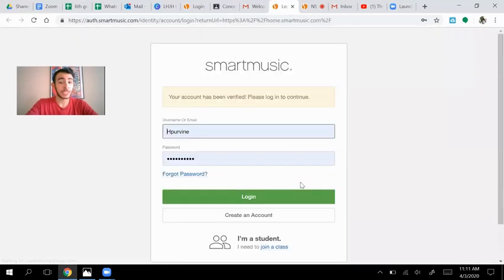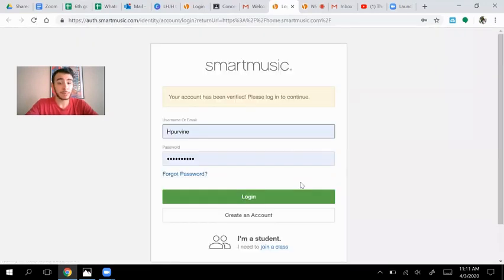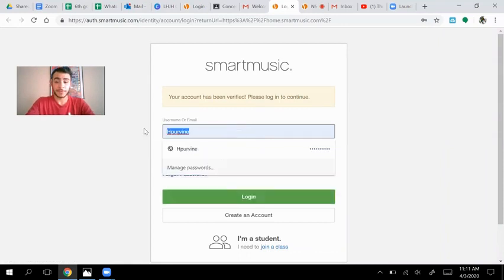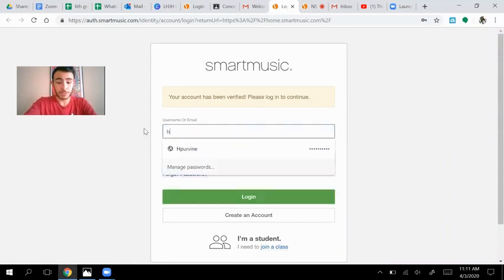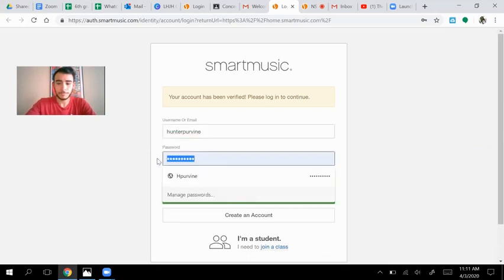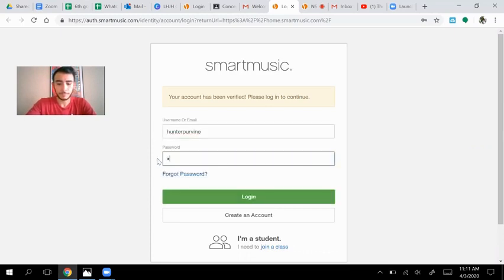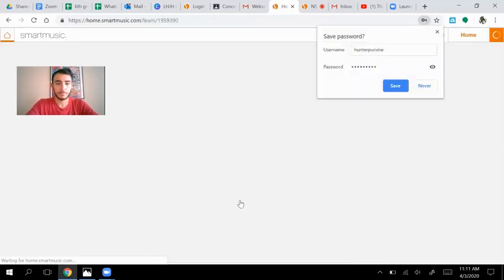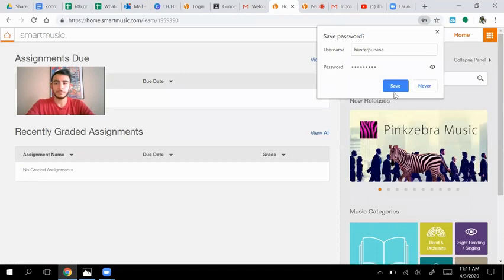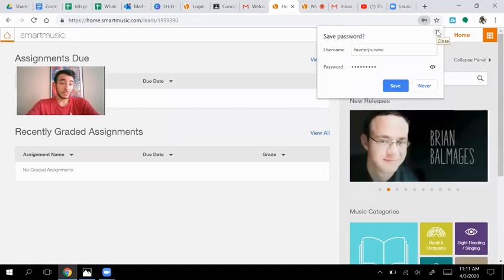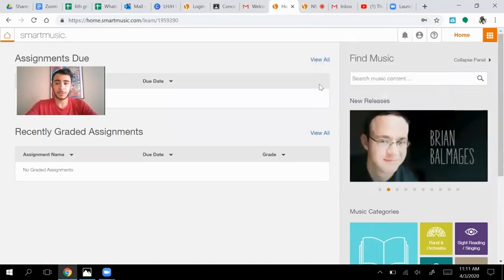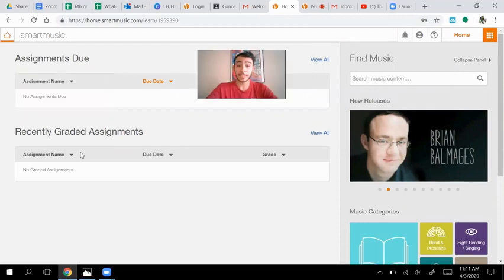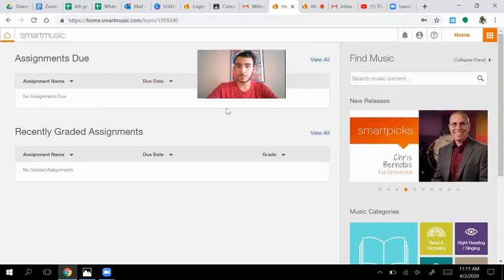Once you're done with that, it should take you right back into smart music. And you just have to re-log back in. So to log back in as if I was a student, I might save my password. You don't have to. Who knows? And it'll show you that you have assignments or recently created activities. We haven't done anything there yet. So don't worry about it for right now.